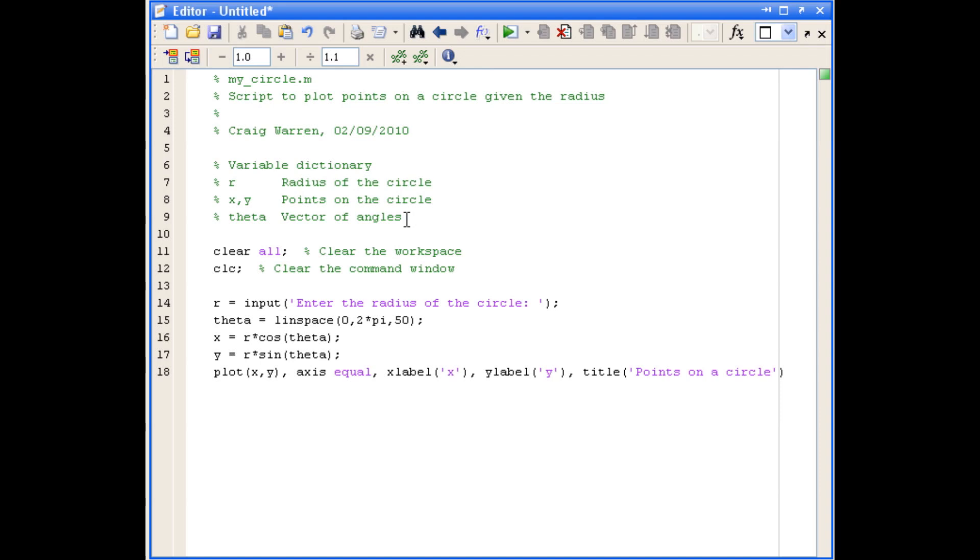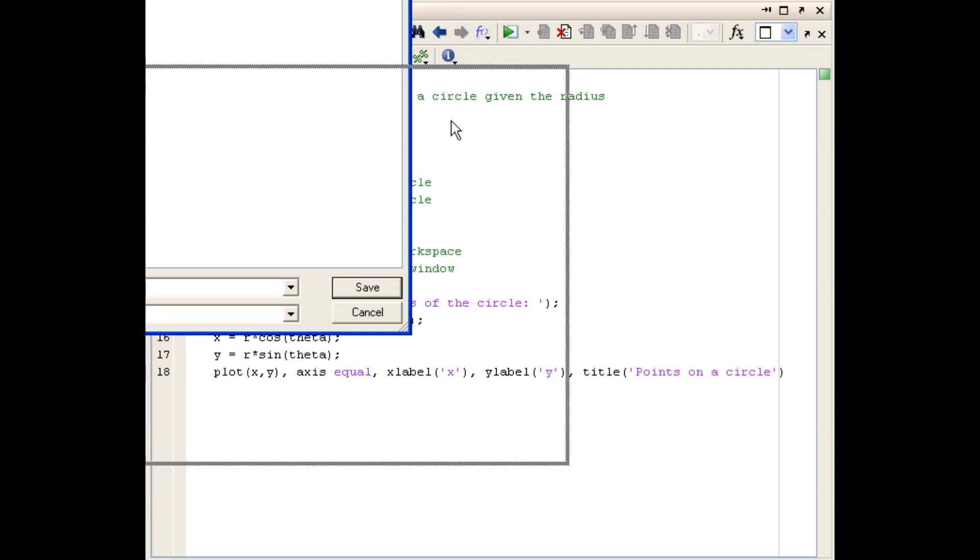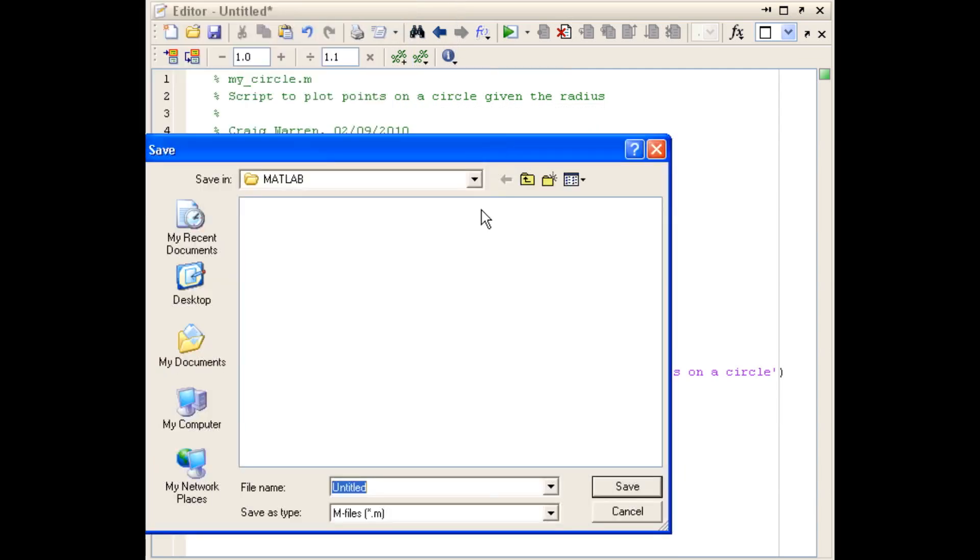So now I think we're ready to test our script, we should save it. Use the save icon on the toolbar. And we'll call the script myCircle, as we said we would in the comments.